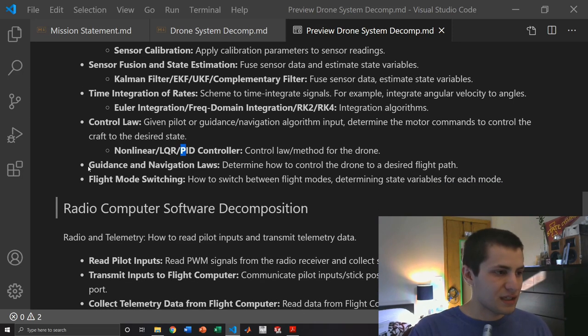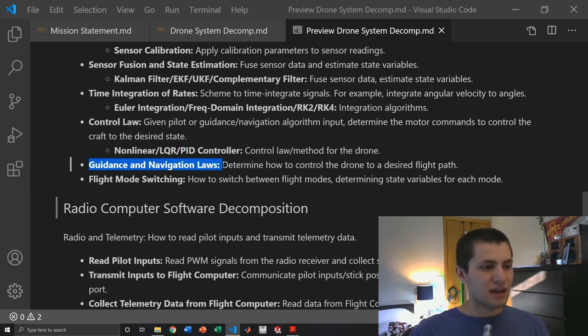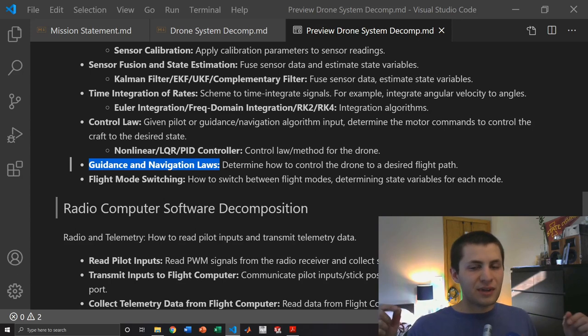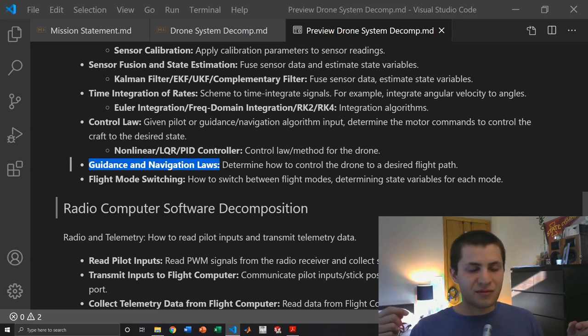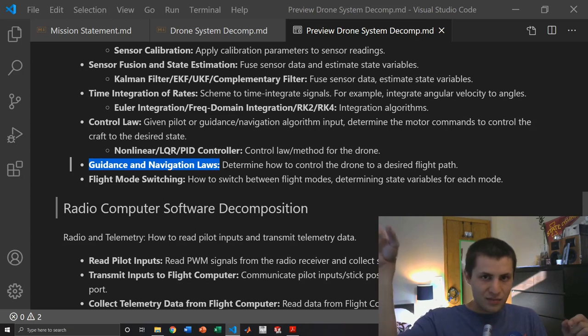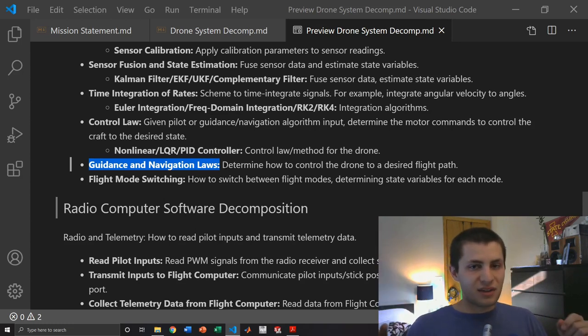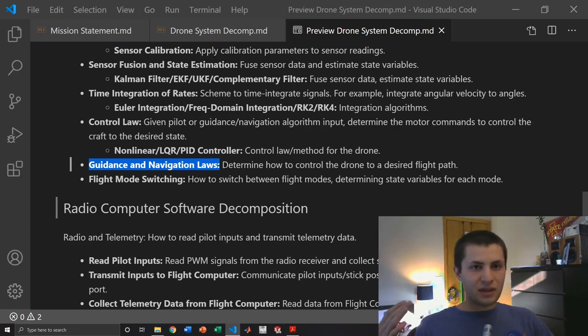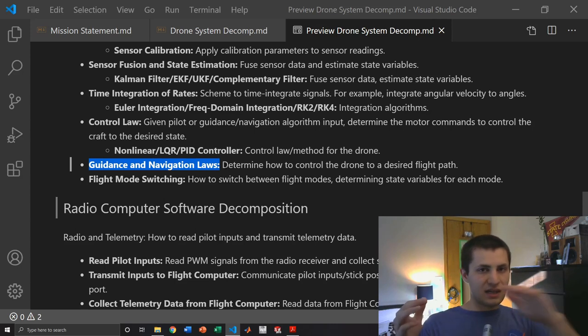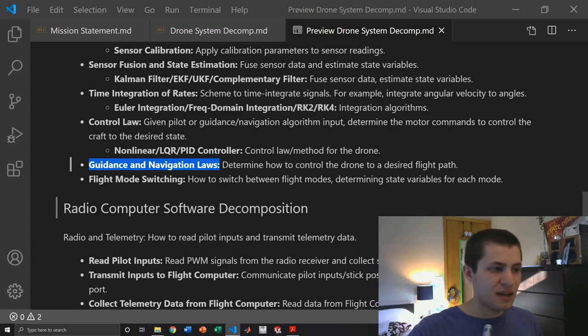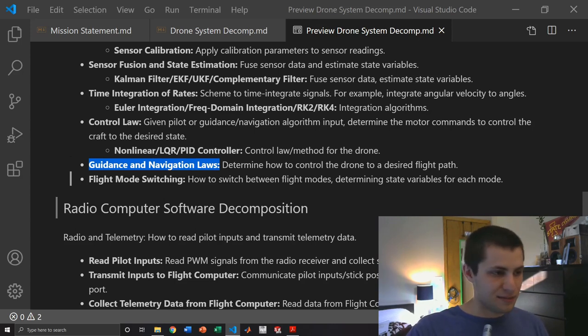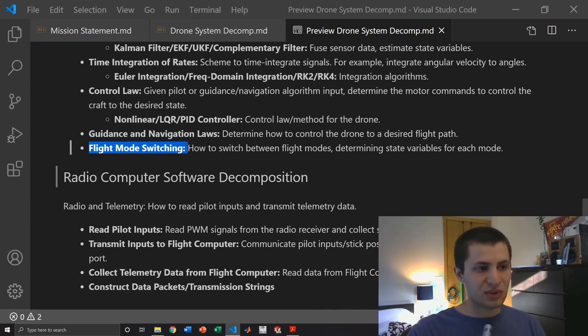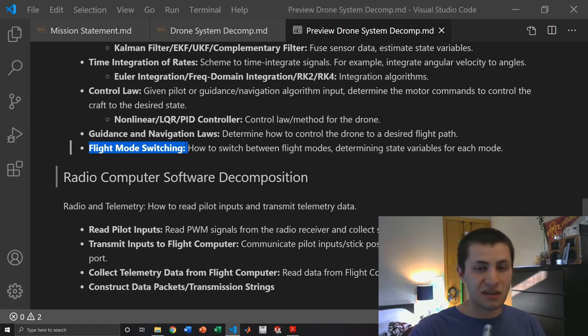Then we have the guidance and navigation laws which determine how to control the drone to a desired flight path. Let's say we have two GPS waypoints we want to fly through. You draw a straight line between them and then the guidance navigation laws state okay I am here, how do I need to steer myself to get on that straight line path between two GPS waypoints to fly there. It's kind of complicated, we'll get there eventually. And then not as important but should be considered is the flight mode switching. This concerns how to switch between flight modes and we need to determine the state variables for each flight mode.